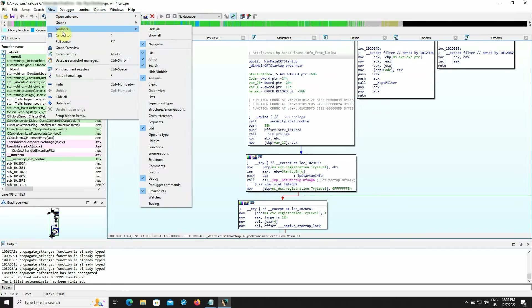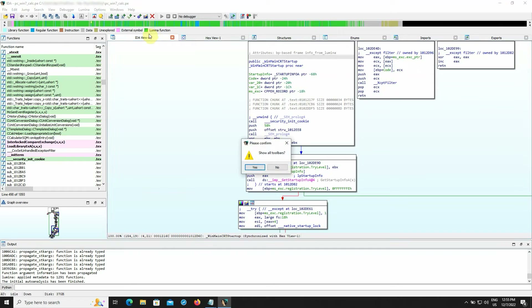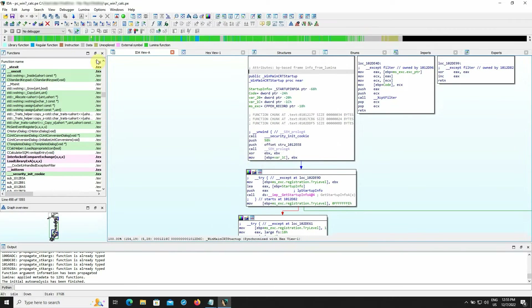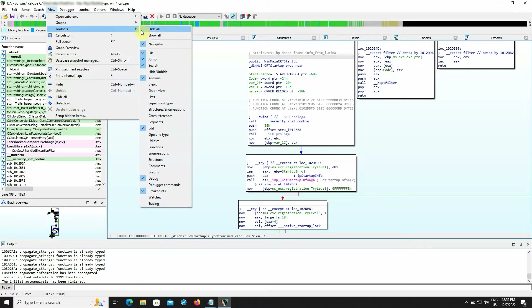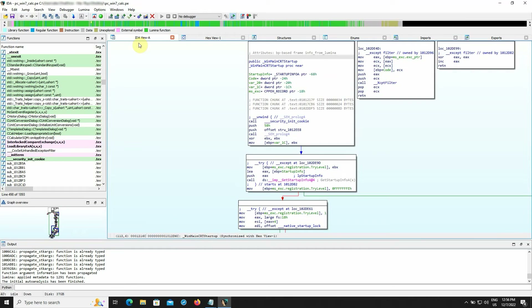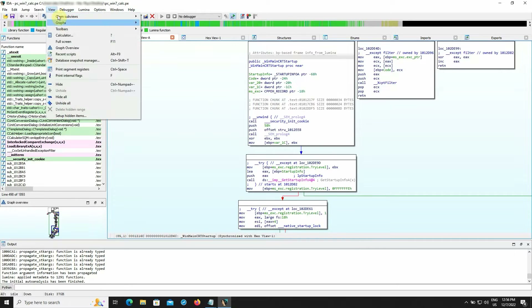The next option, Show All, displays all the available tools. The more you advance with EIDER, the more tools you might need. The Navigator option hides or shows the navigation band — that's quite an essential part of EIDER's desktop and we will pay more attention to it in the following video.